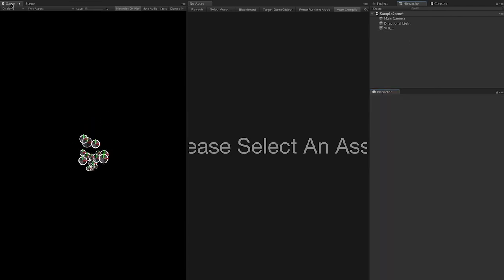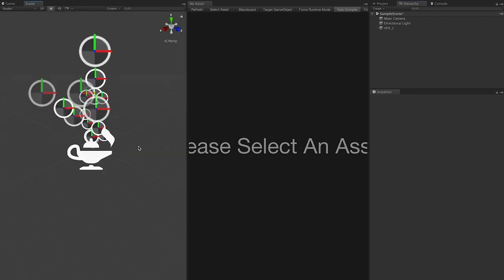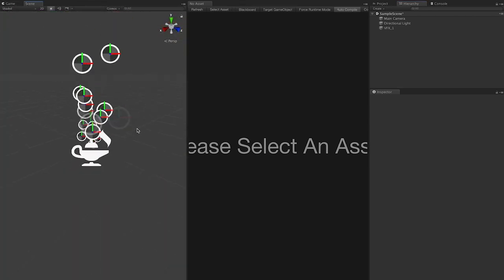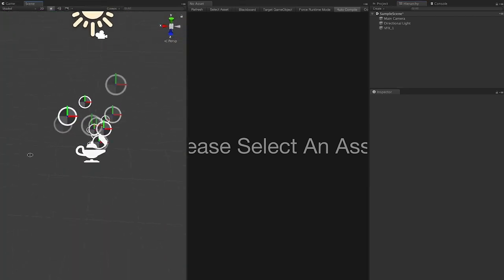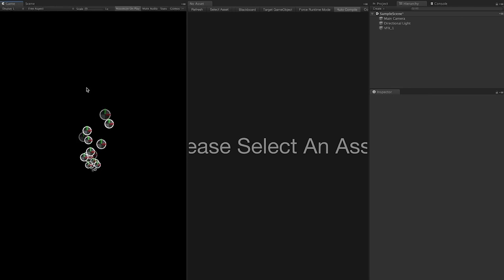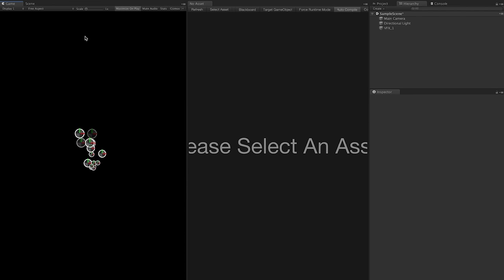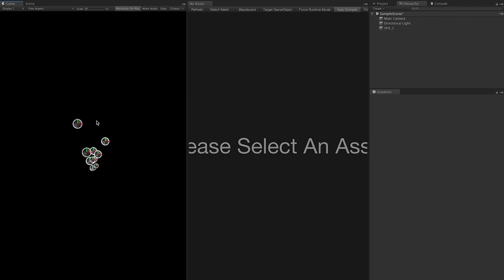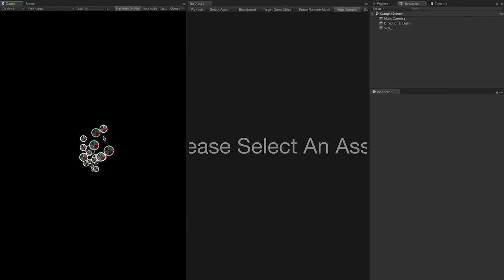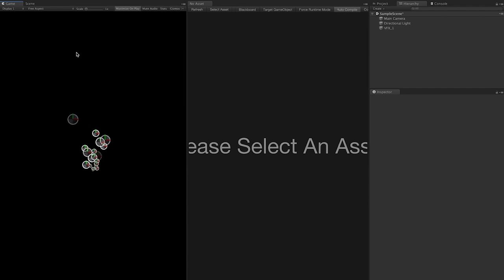Now if we go into Scene View, you can see we're starting to get some particles going. In Game View it's very basic, but it's running the new Visual Effects Graph. These particles are actually generating through the GPU, as opposed to the CPU on the older particle system.